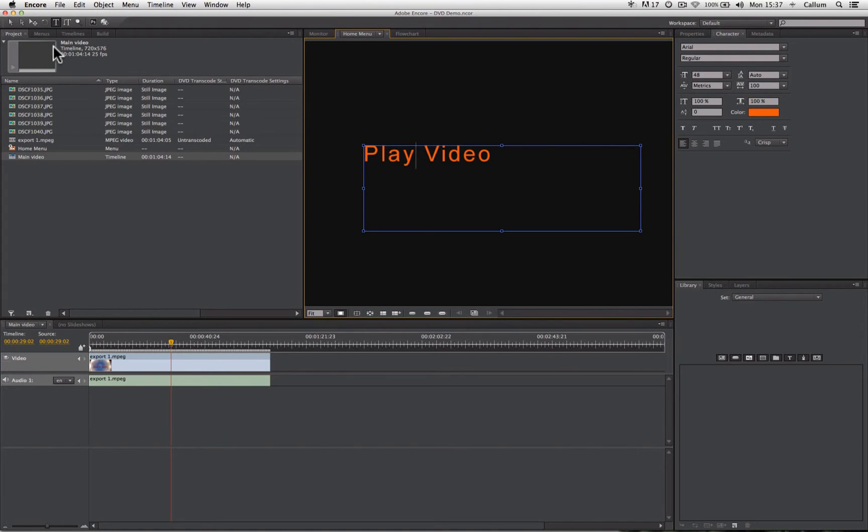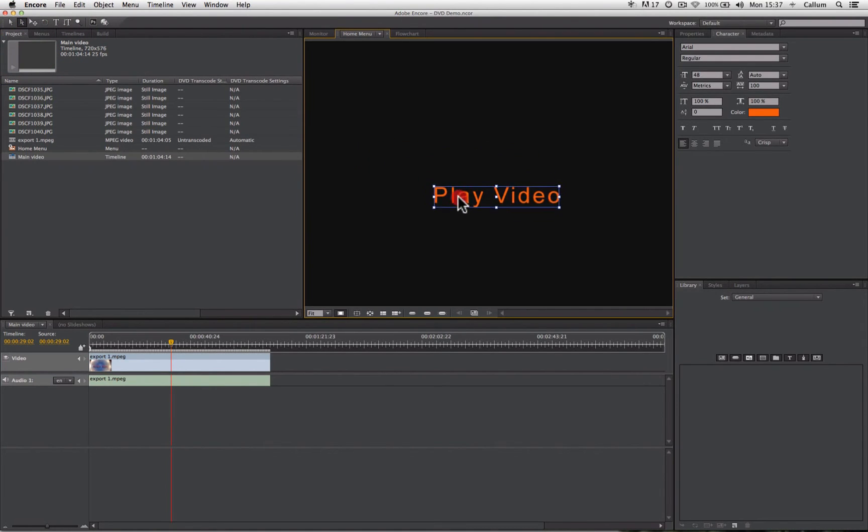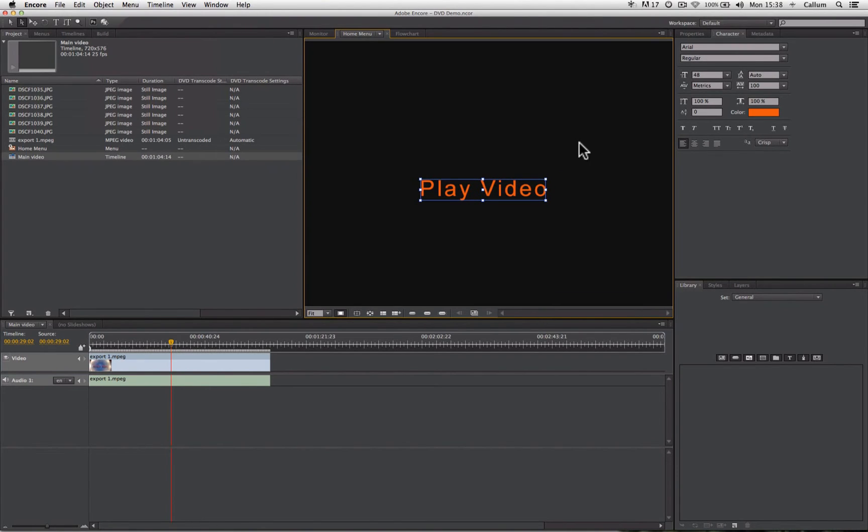I'm now going to take my direct select tool. I can drag to place my text box where I want on the screen. Now we have our text positioned on the screen where we want it to be. We now have to convert it to a button to allow us to link it to our timeline.